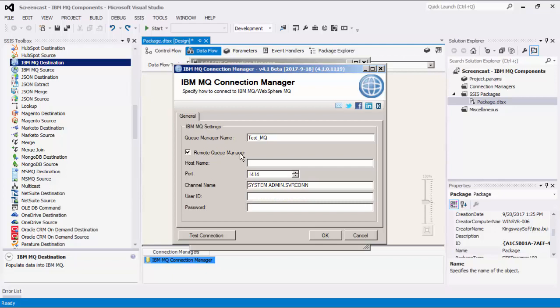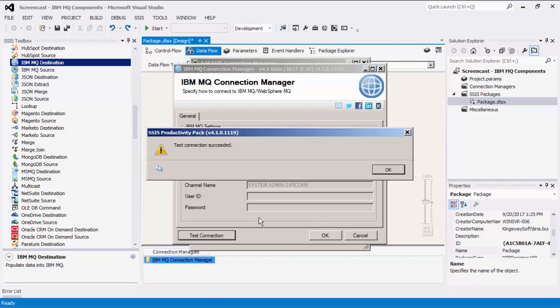You may change to a different one as needed. You would then enter your user ID and password to connect to the Queue. In our example today, we will be connecting to a Queue Manager on our local machine. Before we hit OK, we should test the connection to make sure our information is correct and we can connect successfully.